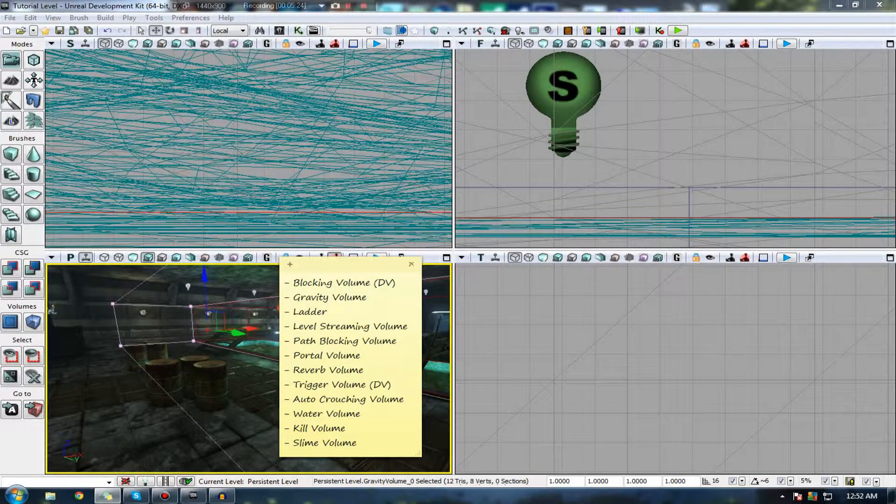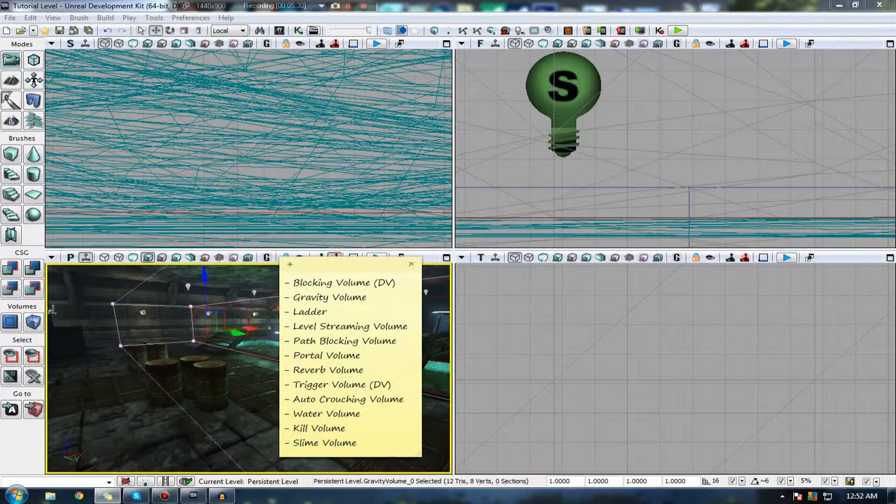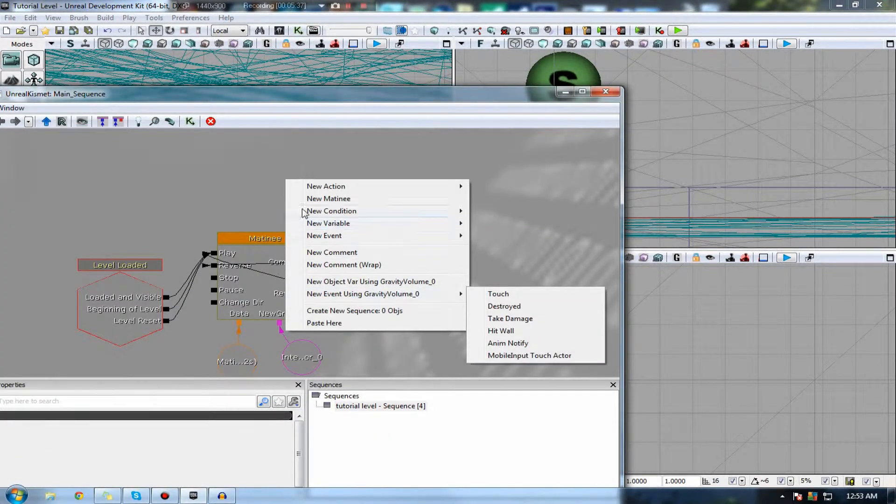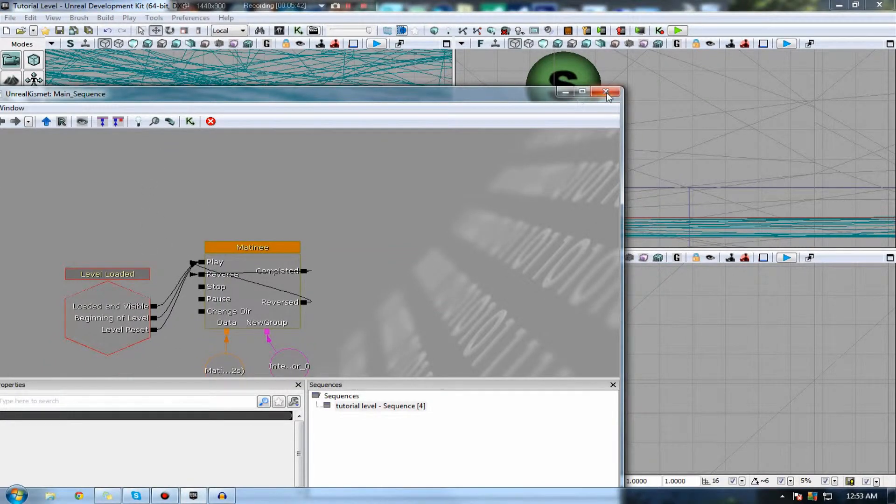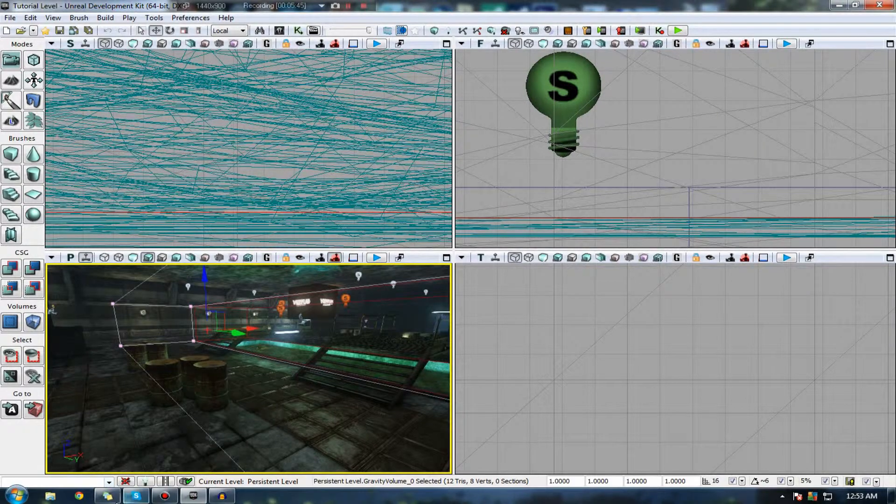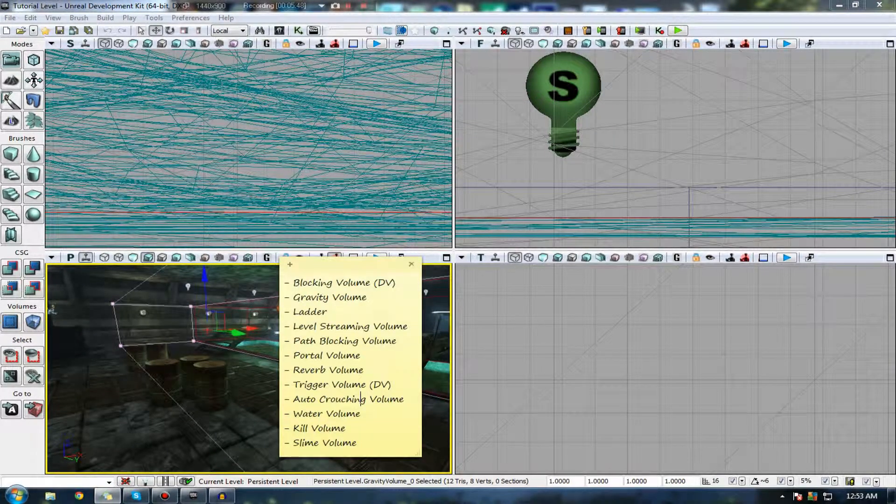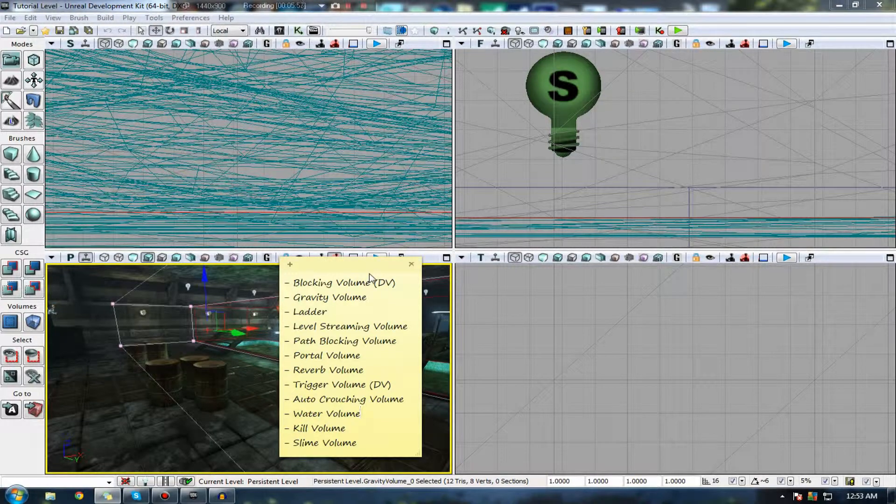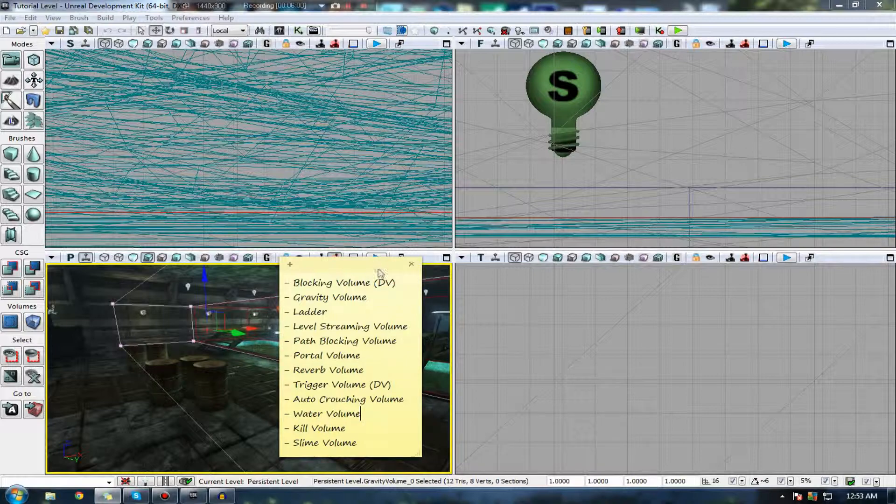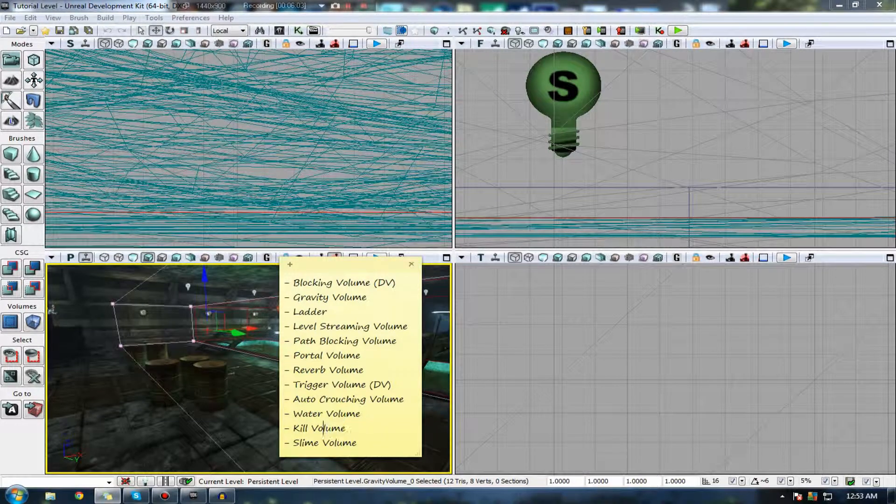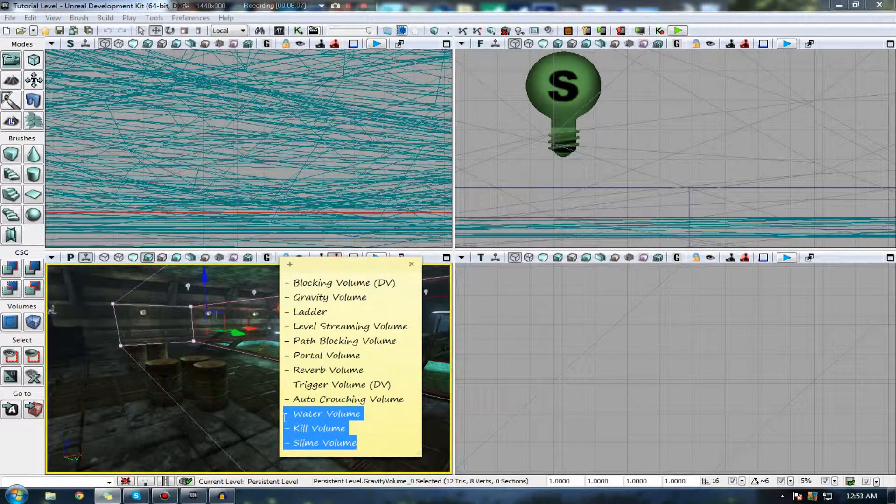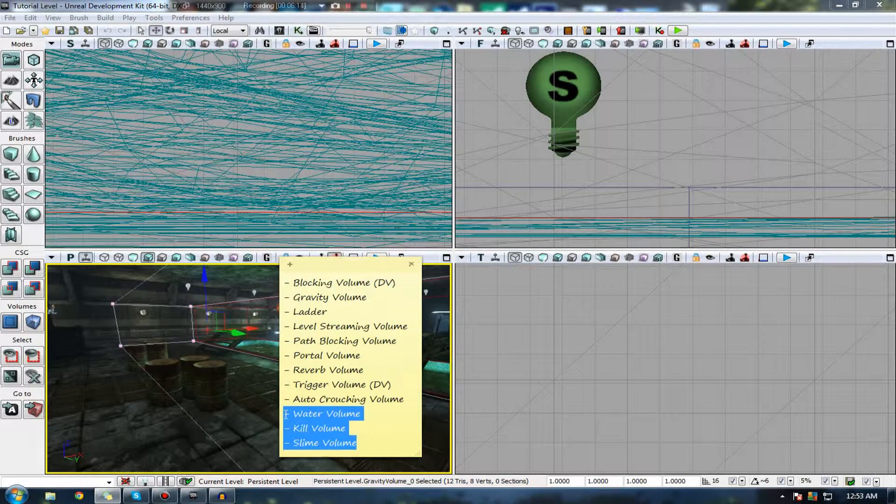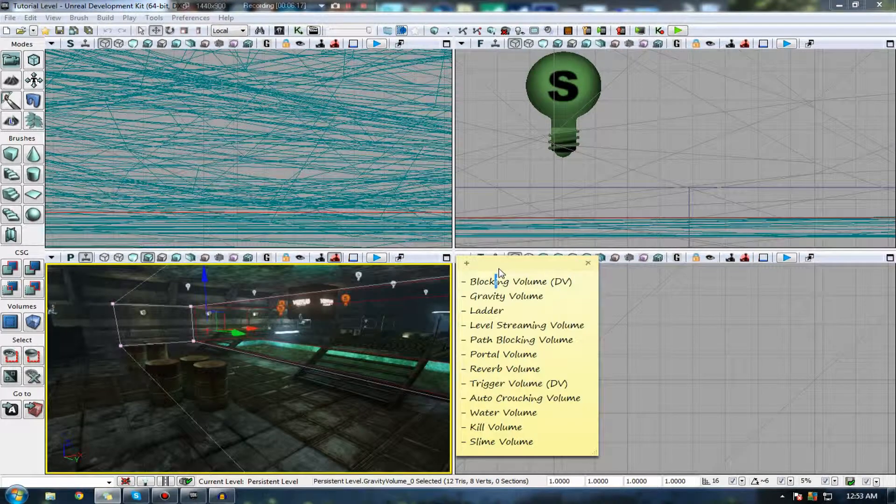The next is a trigger volume inside of UDK. This is essentially a volume which can trigger something similar to an event in programming. If you actually have your trigger volume set up, you can actually use it inside of Kismet to fire off an action, or you can actually fire off something using Unreal Script, the programming language inside of UDK. The next is an auto-crouching volume, pretty self-explanatory. It just makes you automatically crouch. Water volume allows you to float, and you take damage if you stay inside of it, because you can't breathe. Kill volume essentially just kills you straight away. And a slime volume, similar to water, however, you can't move very fast, and it periodically damages you, whether or not you're actually above the water. That is essentially my explanations of these different volumes.